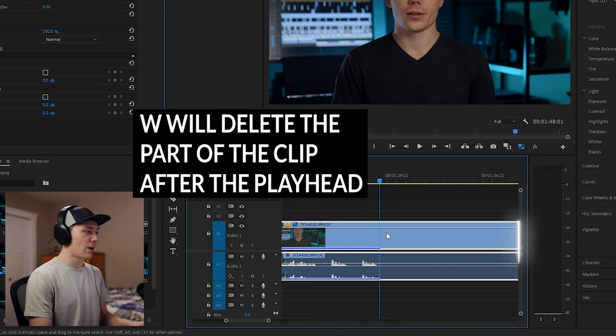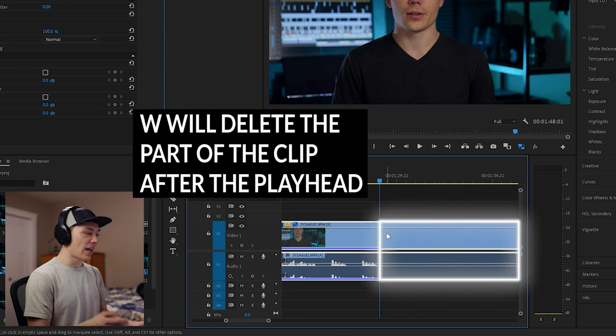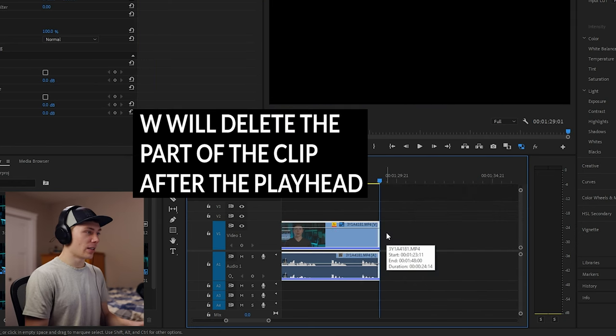That's the end of the talking head. I want to get rid of the end of the clip — W, gone. But we're not done. If you keep watching, I'm going to double the offer. I've got three more keyboard shortcuts that are going to help you get through your videos even faster.